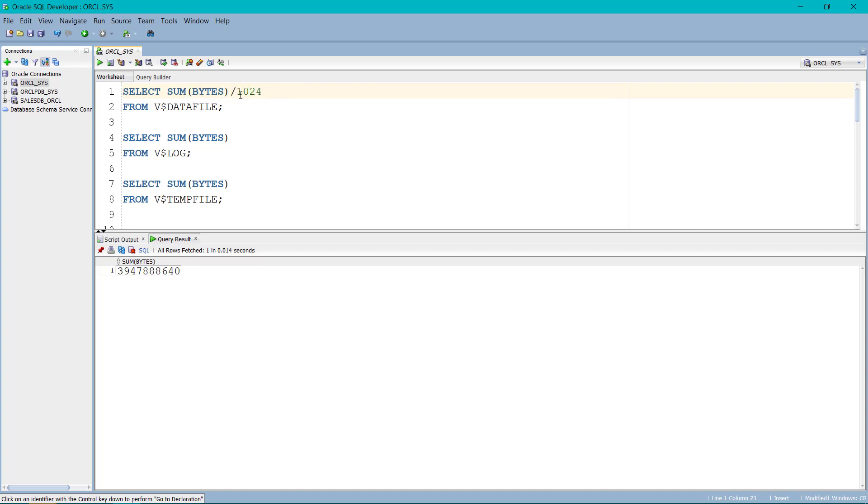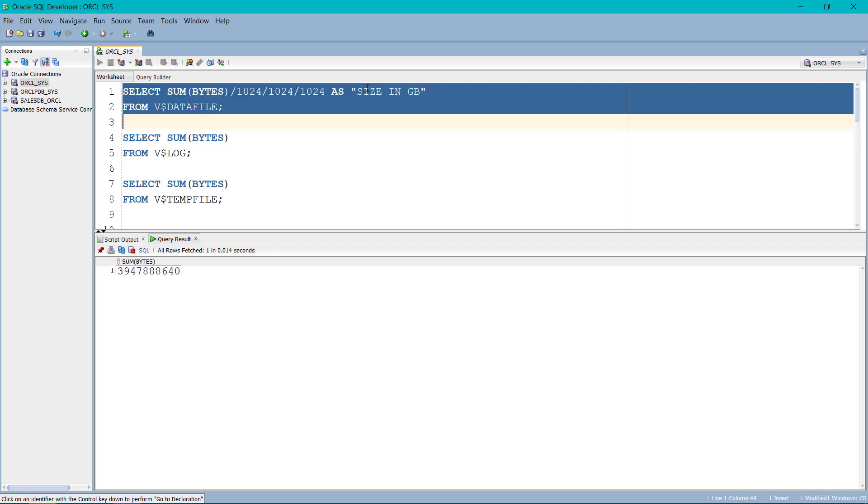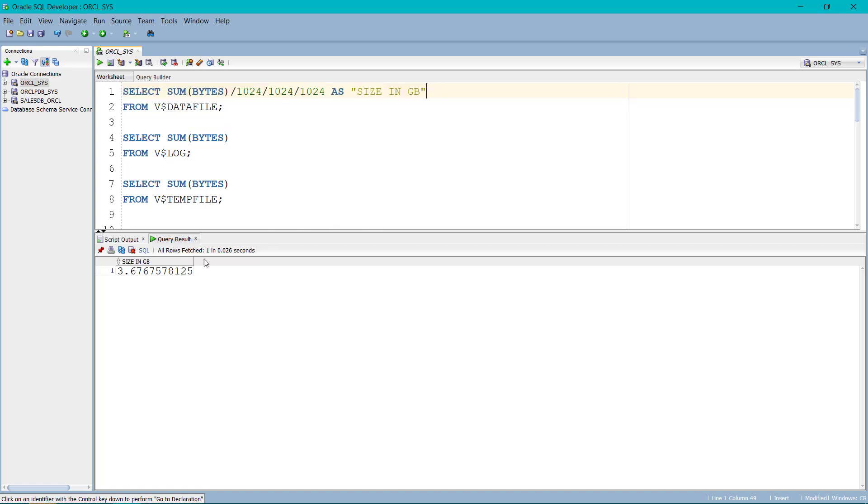Dividing it once will convert the code into KB, twice will convert into MB, thrice will convert into GB. We can also give a name. So if I run the program, we have provided the alias size in GB to the column and the size of the database is 3.6767 approximately.